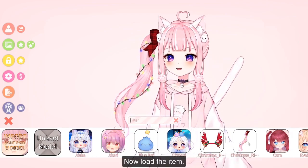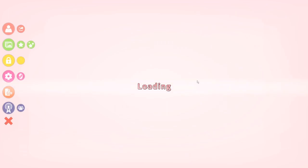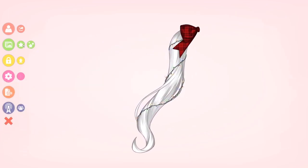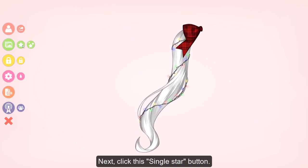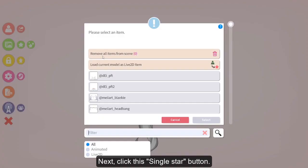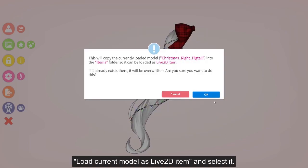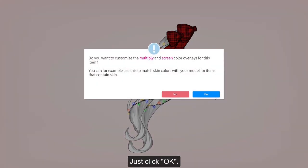Now load the item. Next, click the single star button, load the current model as 'left to the item,' and select it — just click OK.